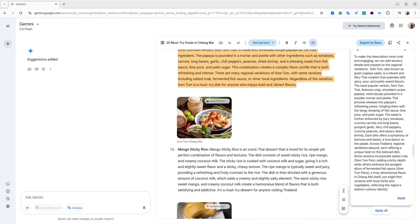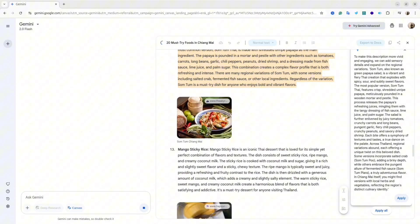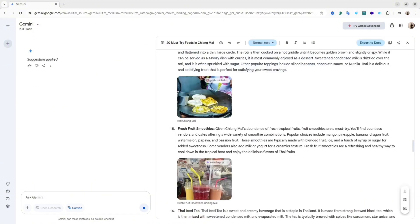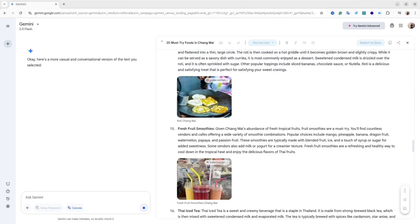If you're happy with it, you can just apply it and then AI will rewrite everything with the suggestions. It's super cool, right?